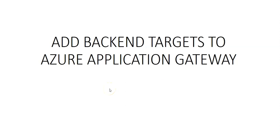Hi, my name is Ashish. In this video we will see how to add backend targets to Azure Application Gateway. In the previous video we created an application gateway, the routing rule, and front-end configuration. In here we will use virtual machines as the target backend for the application gateway.